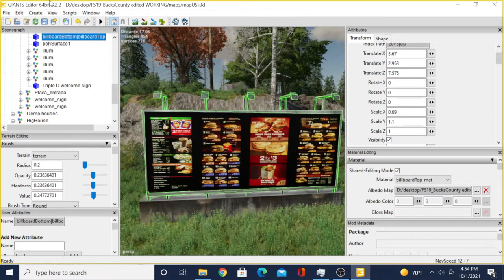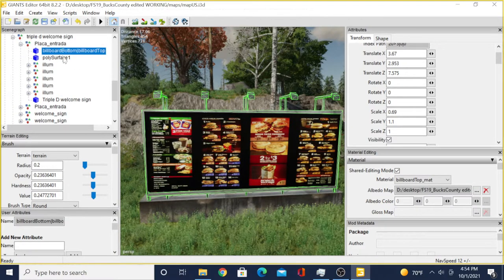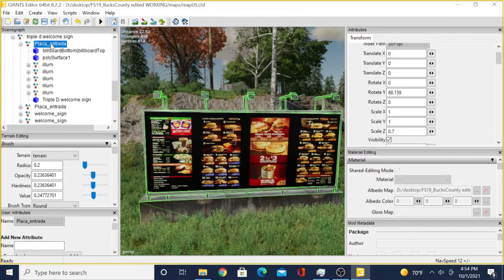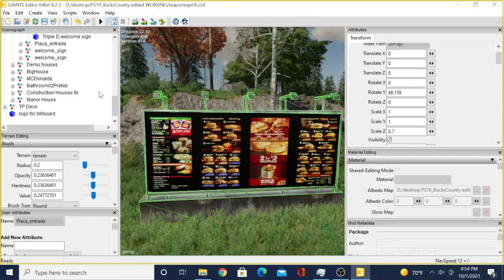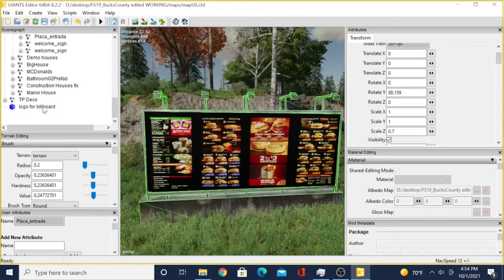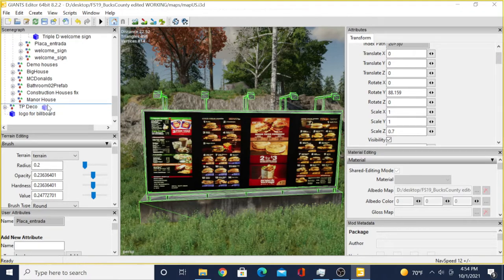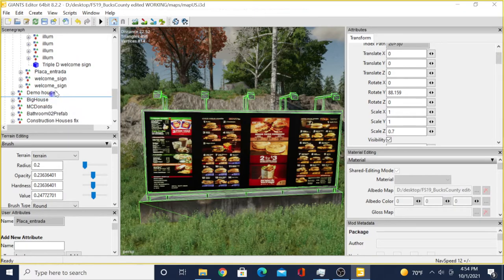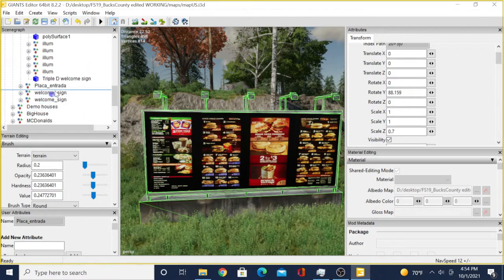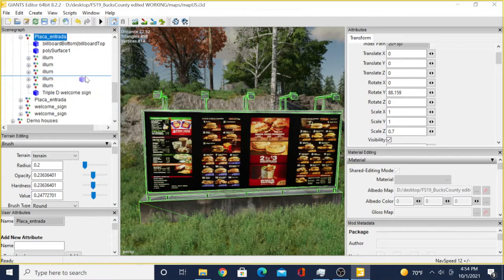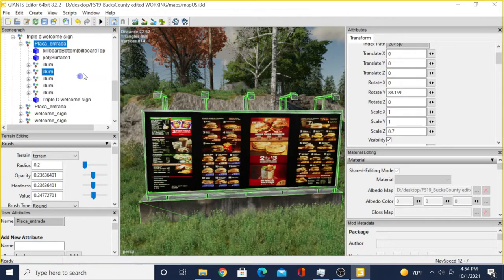Now you got to find the billboard itself, right here - Billboard, which is this whole thing right here. Then you'll click the scroll button on your mouse and grab ahold of that billboard.